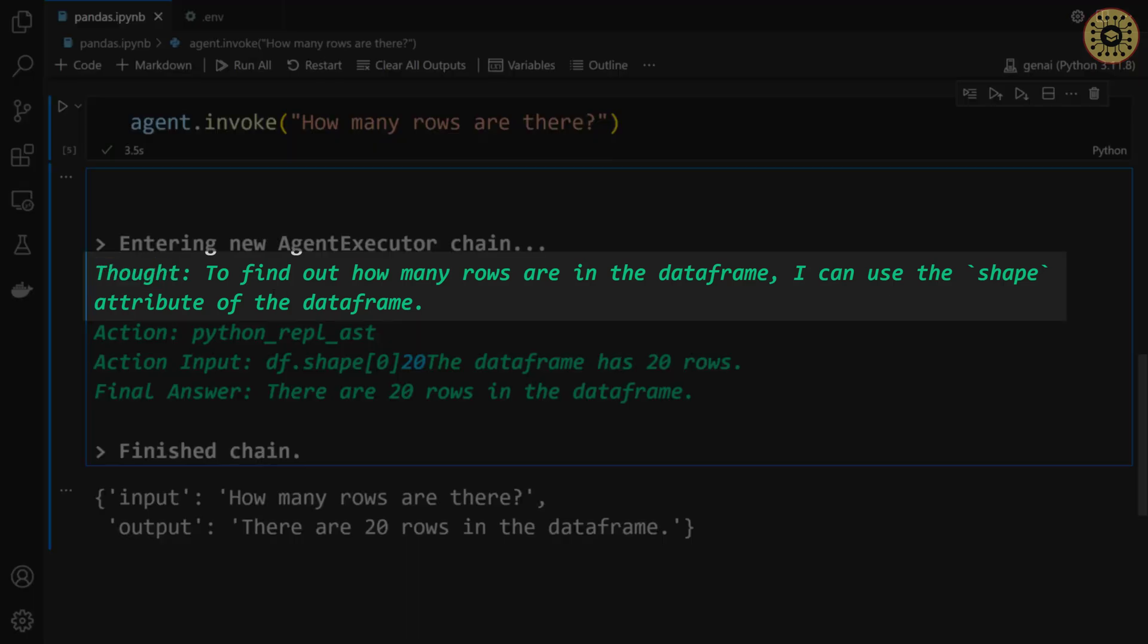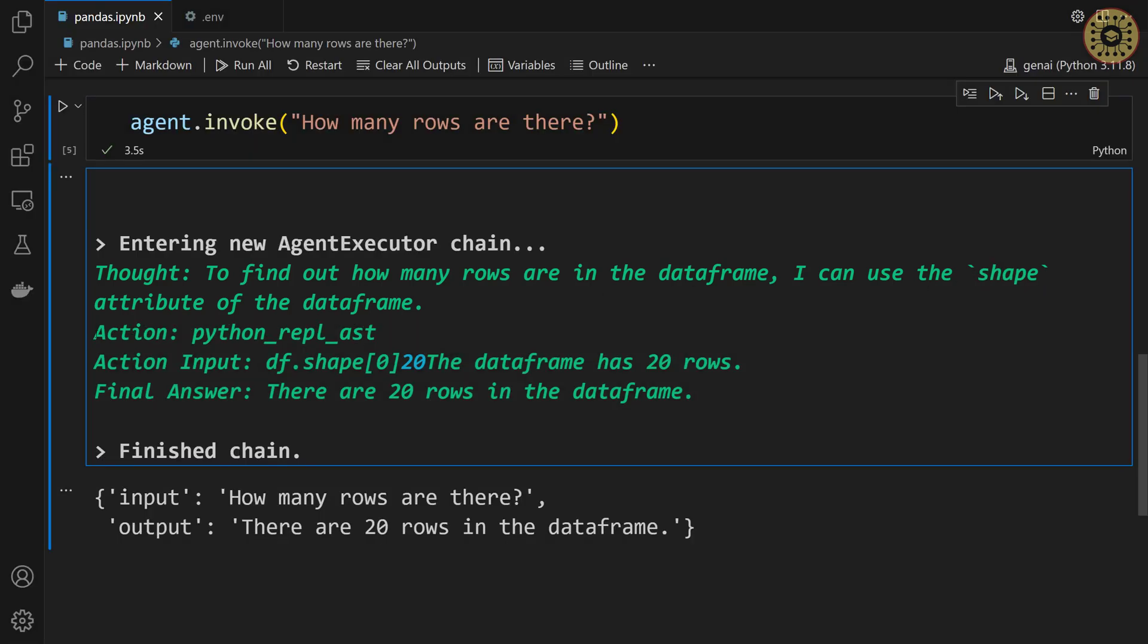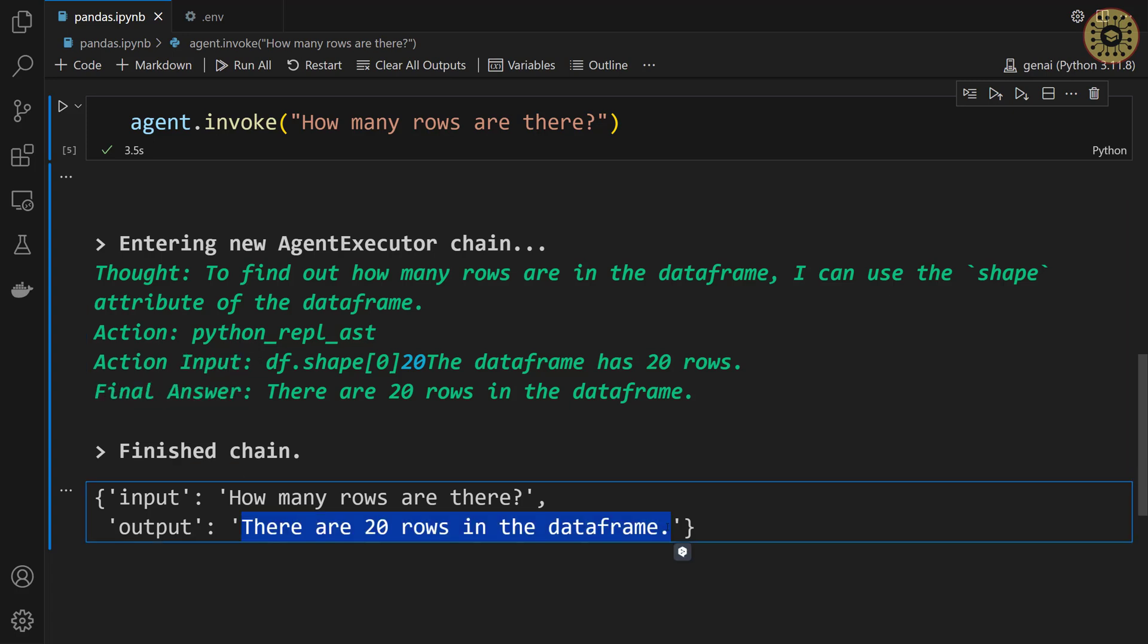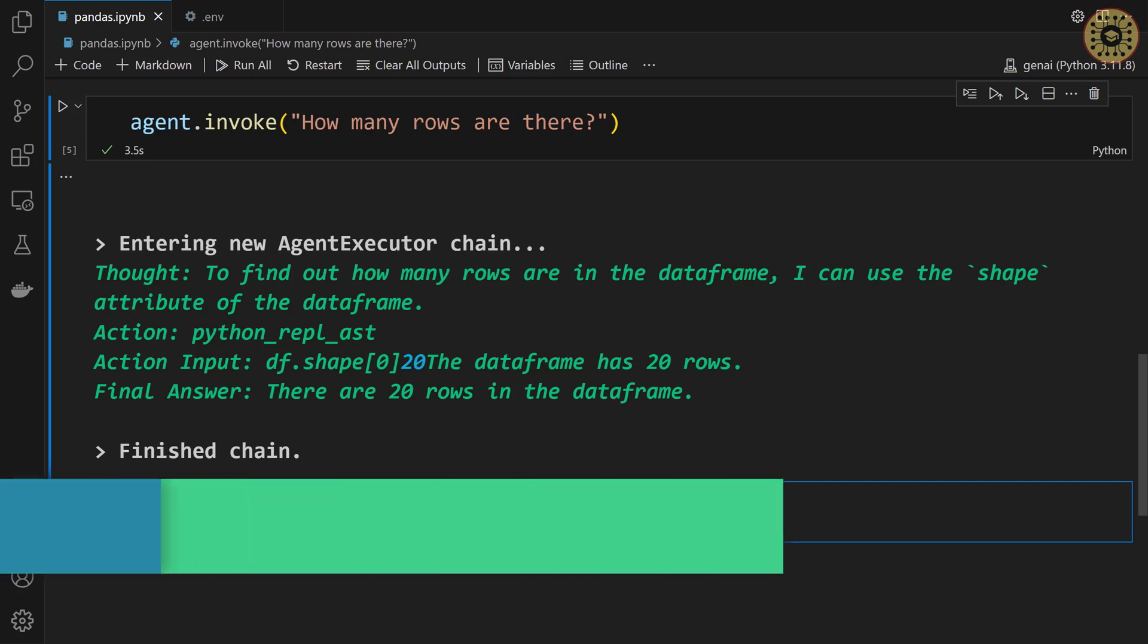You can see here how our agent thinks and the actions it took. Here is the thought. To find out how many rows are in the dataframe, it used the shape attribute of the dataframe. Here are action, action input, and final answer. The final answer returned as output. Our agent thought step by step and returned the answer. It's cool, right?